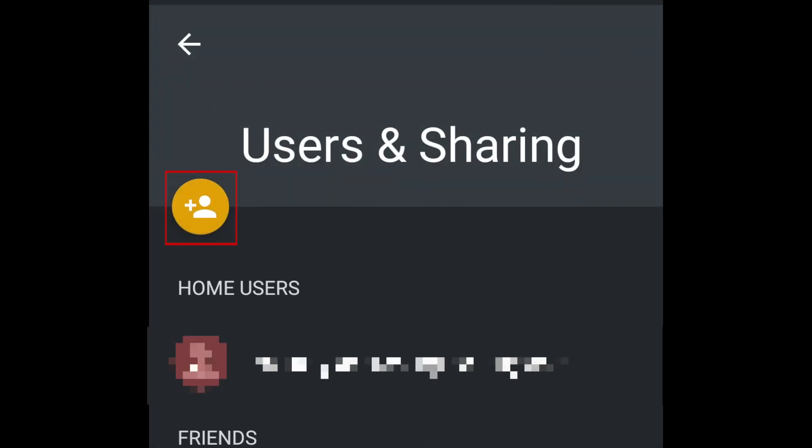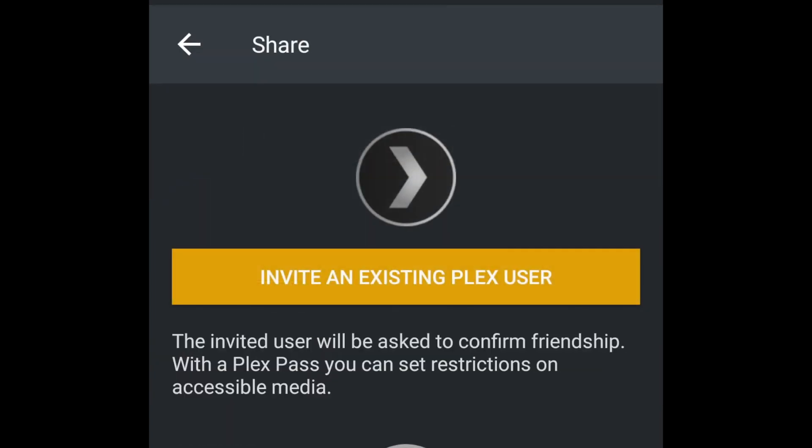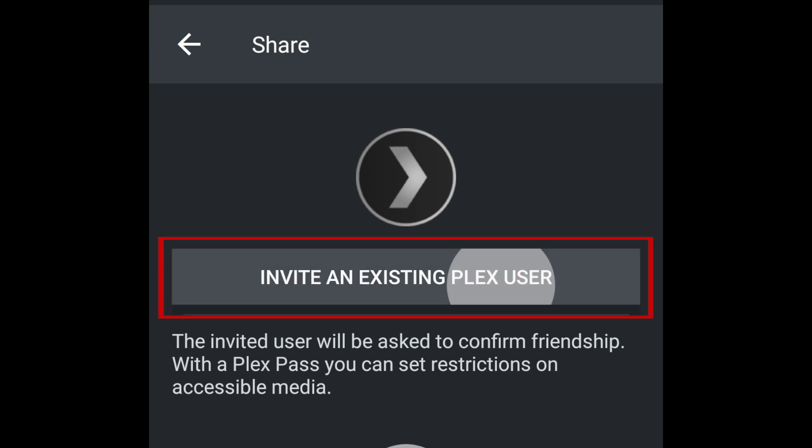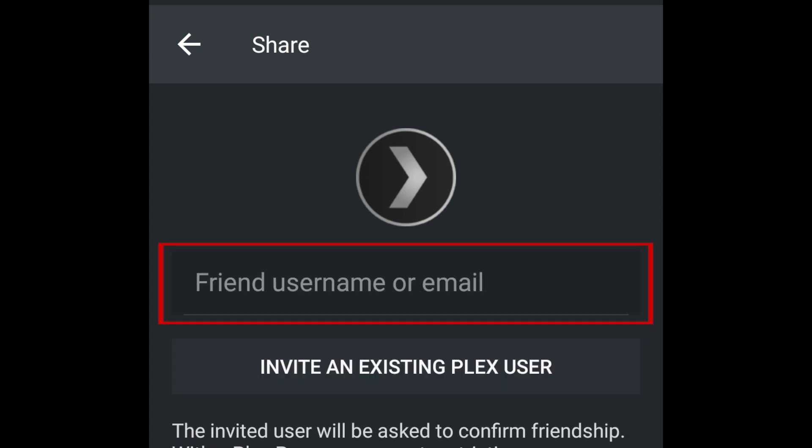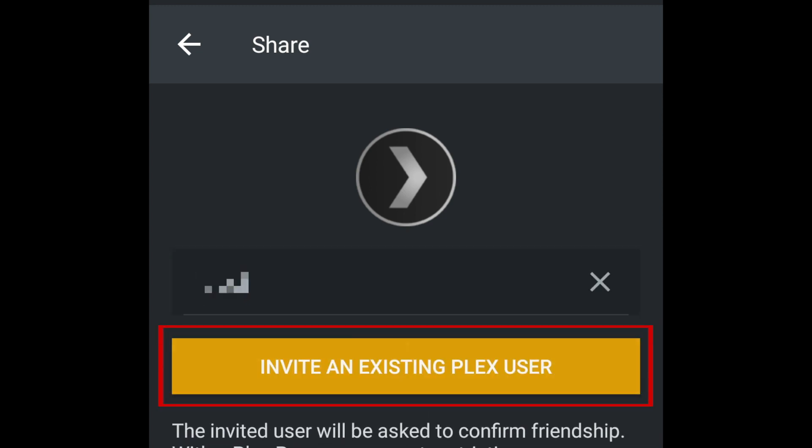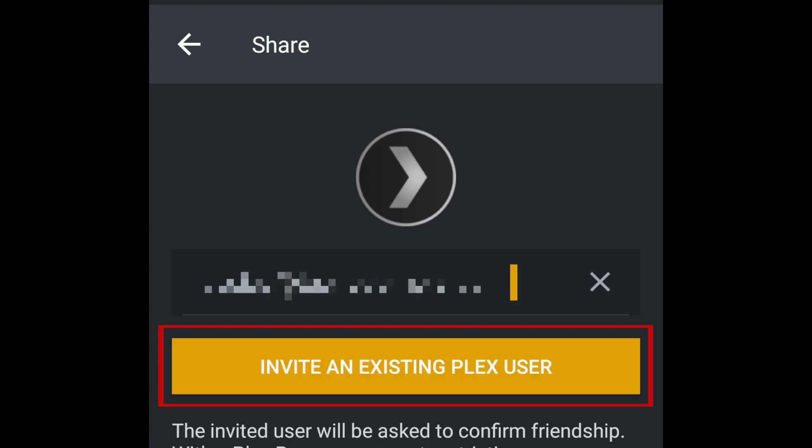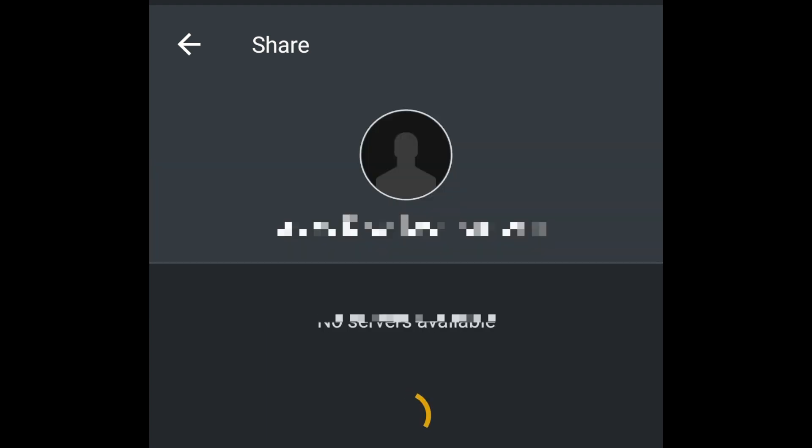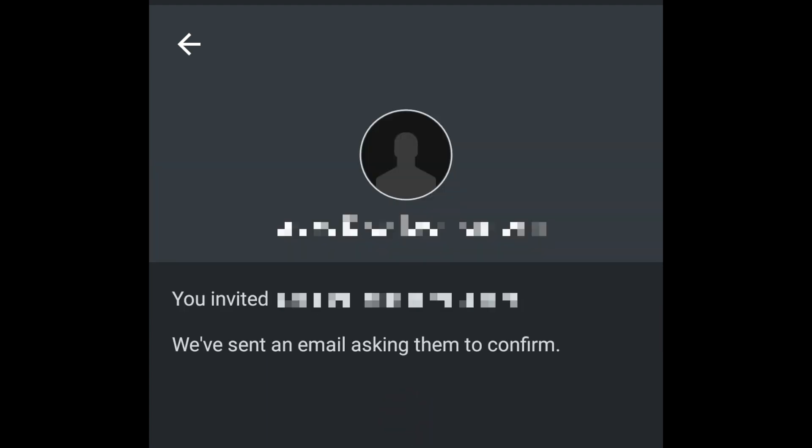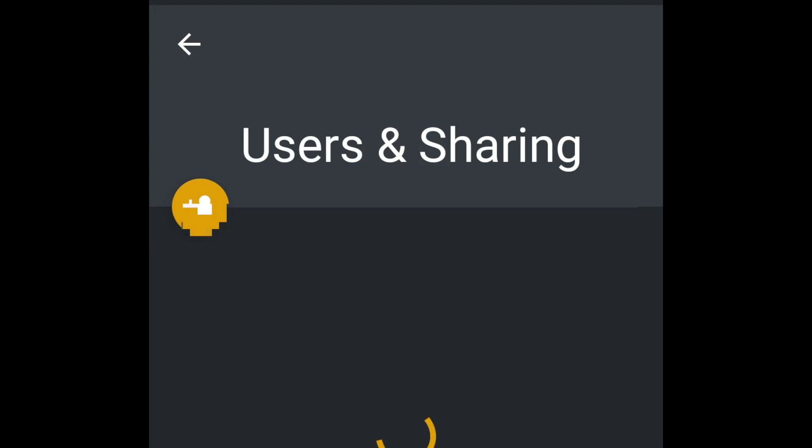Tap the plus sign in the top left corner. Now select invite a Plex user. Type in your friend's username or email address, then tap invite a Plex user. Once they accept your friend request, they'll be added to your friend list.